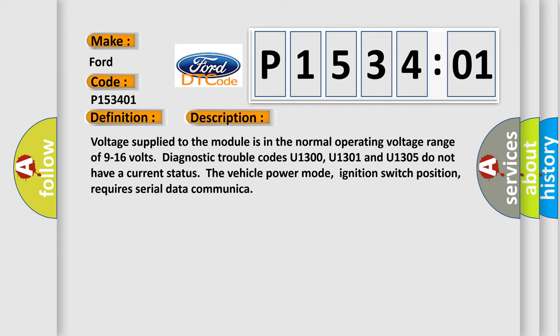Voltage supplied to the module is in the normal operating voltage range of 9 to 16 volts. Diagnostic trouble codes U1300, U1301, and U1305 do not have a current status. The vehicle power mode, ignition switch position, requires serial data communication.